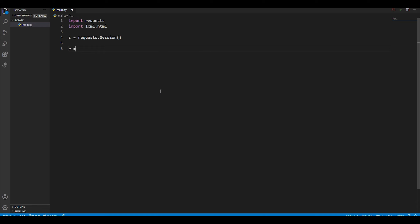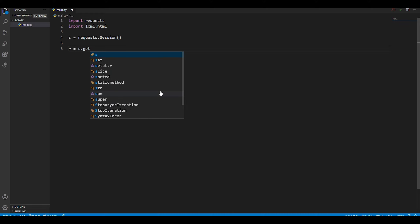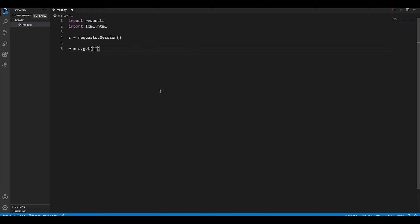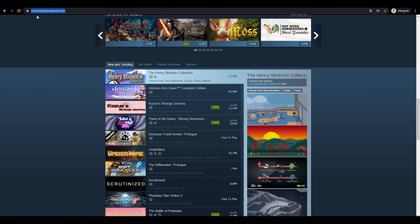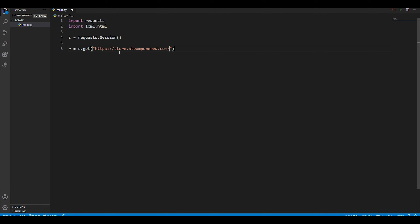To get the actual HTML document, we have to make a request to the website. We do that by typing 'r = s.get()', which is the session object, and then the link to the website we want to grab. I'm going to grab the Steam URL and place it in here. Since we're only fetching the HTML document, we just need a GET request.